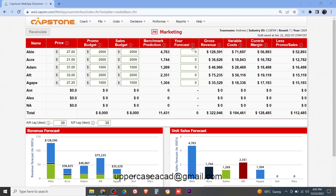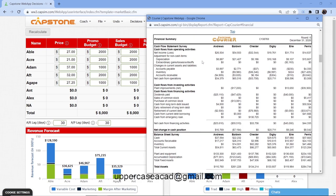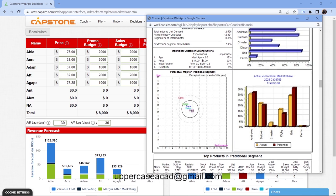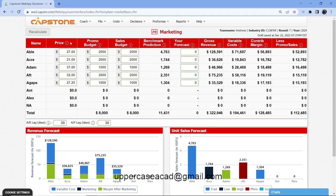What will determine the decisions that you are making is the report — specifically the segment analysis. We have the traditional market segment, the low end, the high end, the performance, and size. I'll be showing you the marketing page and how to use the customer buying criteria to get the range for the decisions.